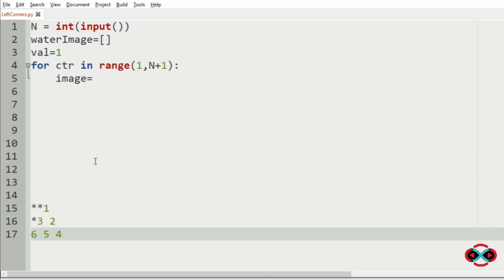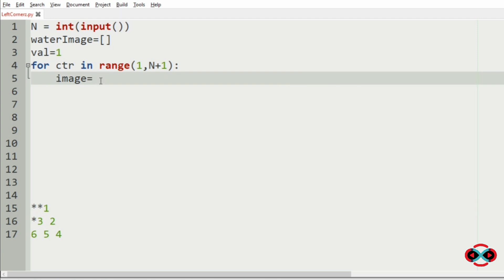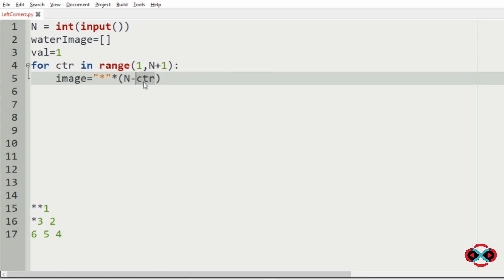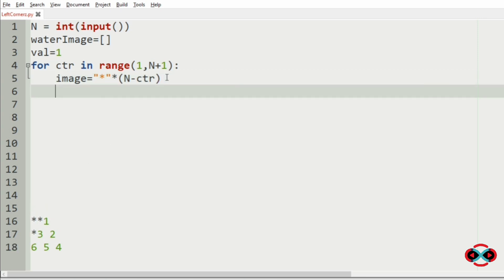So here you can see that first we have this asterisk. So in order to print those asterisks, N minus counter, that is, first if the counter is 1, N minus 1, that is 3 minus 1, is 2. So we have 2 asterisks, then so on.